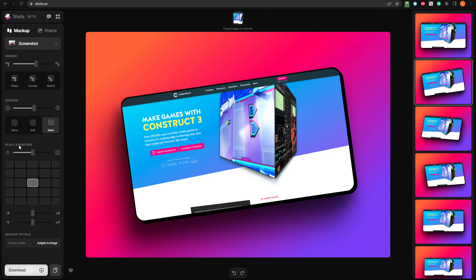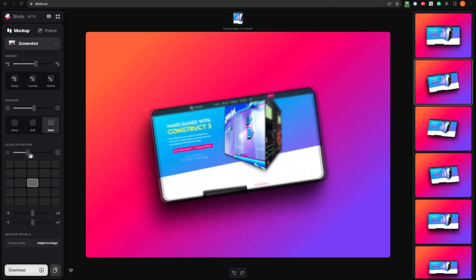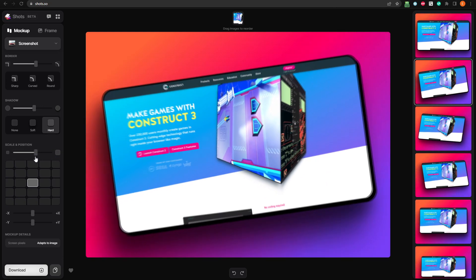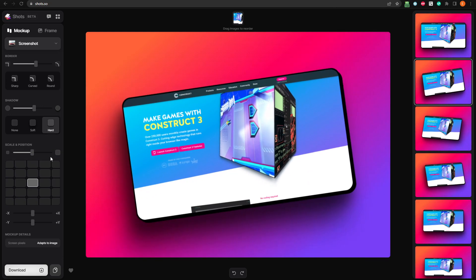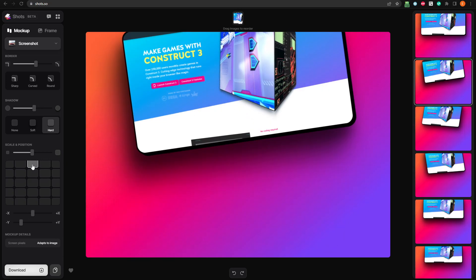Here, we have the scale and position section. From here, we can use this slider to adjust the scale of our mockup. The grid below it allows us to place it on the canvas, aligned with each of these positions.